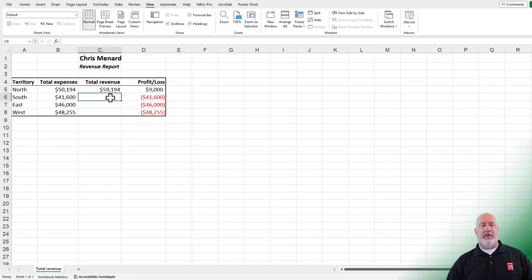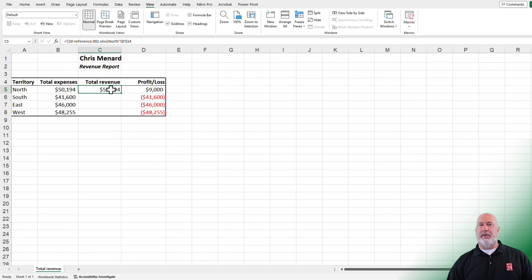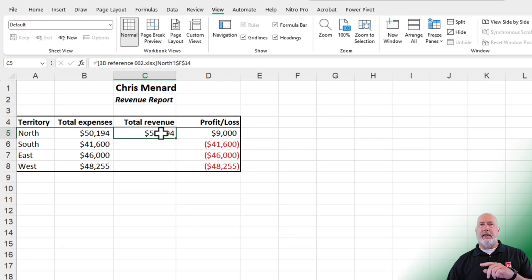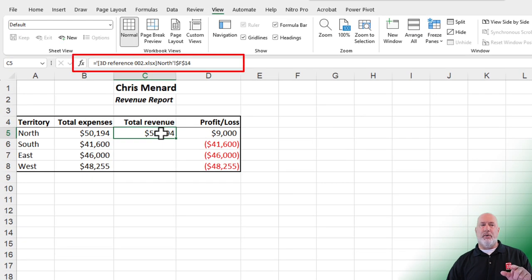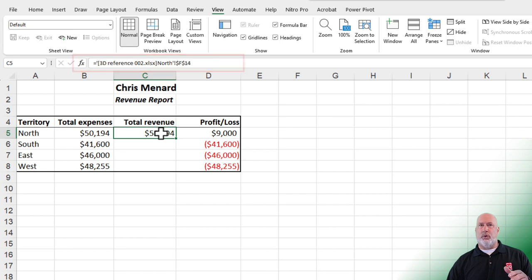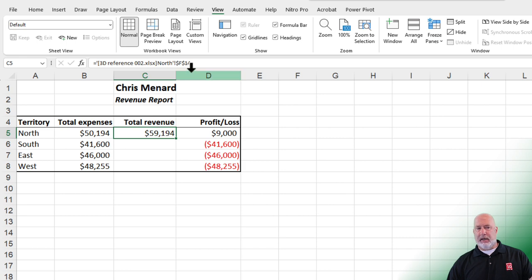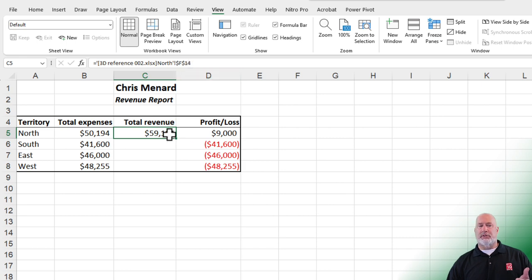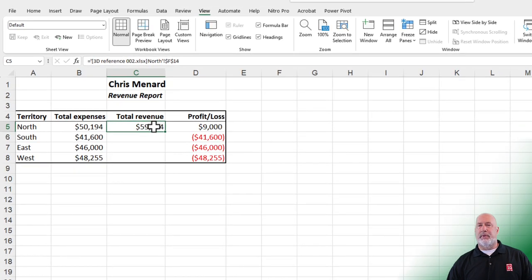That is a link. Look up in the formula bar, equal the file you're going to, followed by the worksheet, which is north with an exclamation point. The exclamation point means it's the worksheet, and then it's the cell that it went to. That was method one.